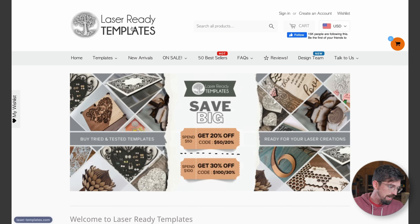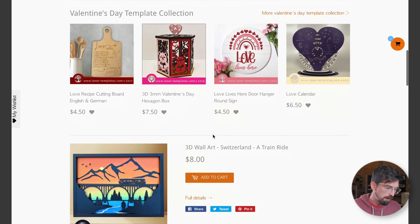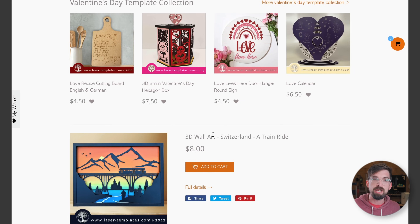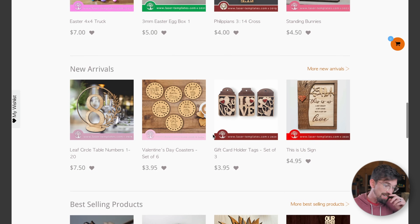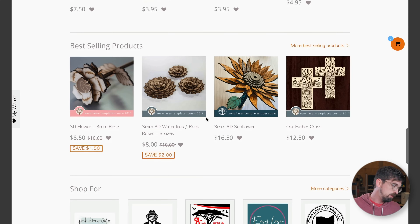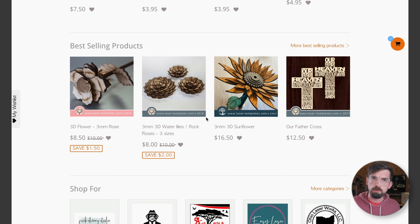A site where you can get paid project files specific to lasers is Laser Ready Templates. It's a pretty big site, so there's going to be stuff that's probably not the best, but you can definitely find some really good gems. For the most part, these are paid designs — you can buy them individually or in bundles. It's a good one to check out, at the very least for project ideas that you can build yourself.